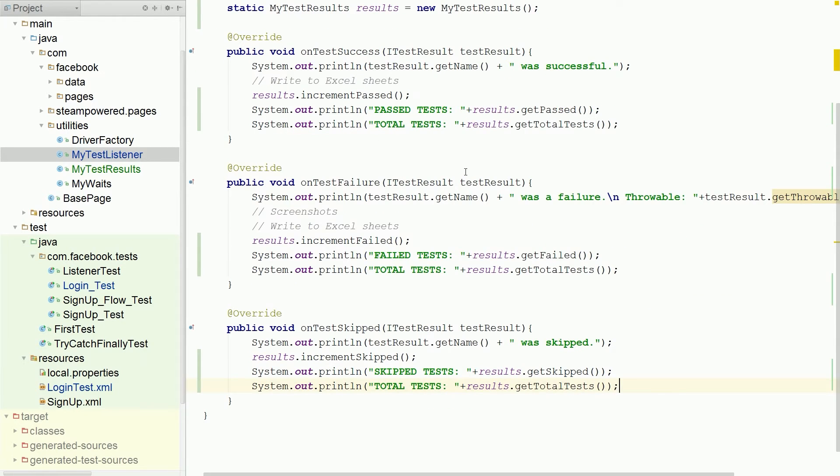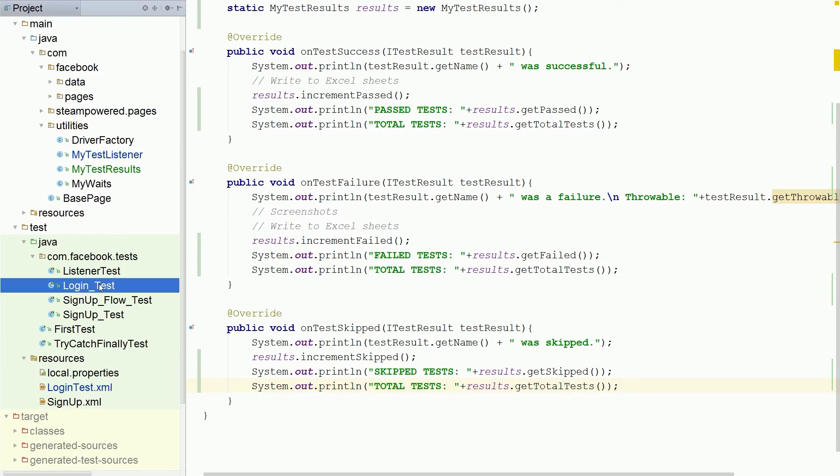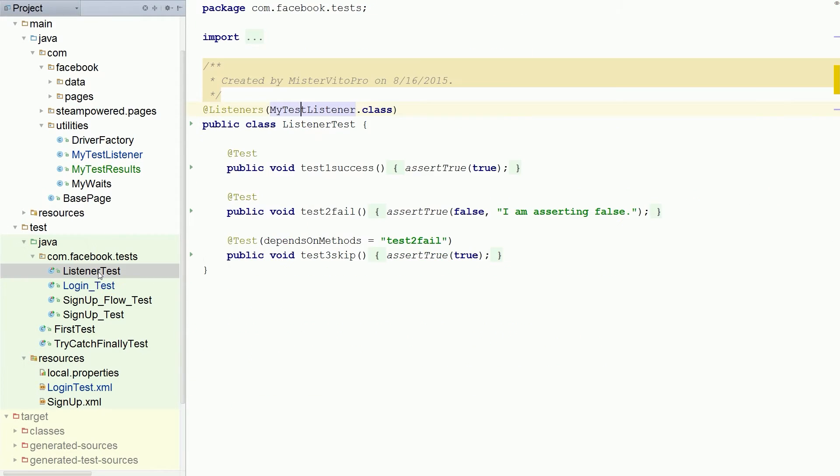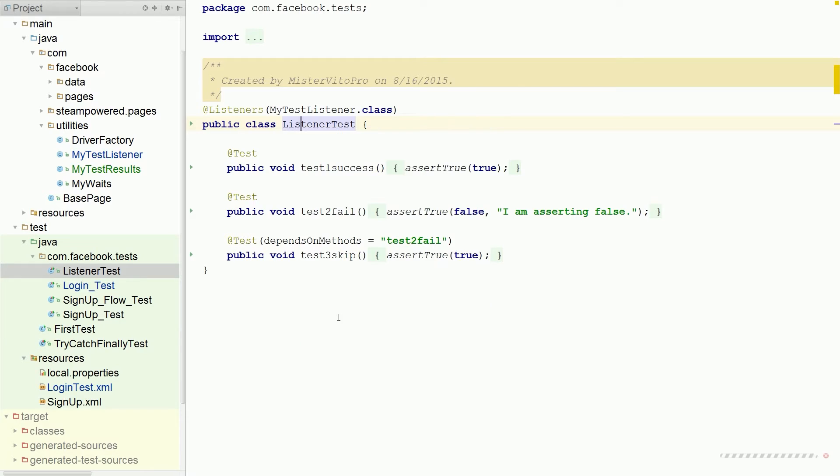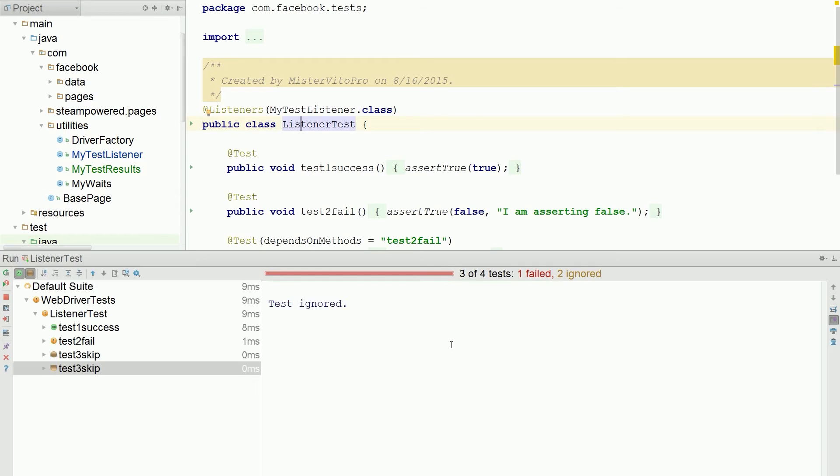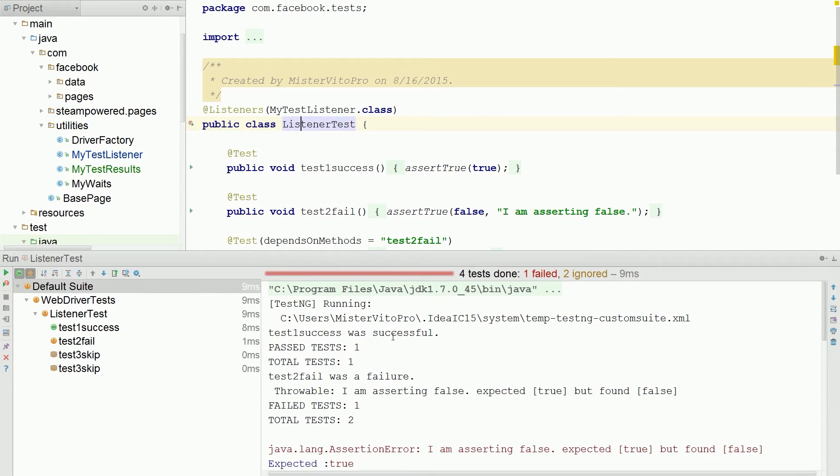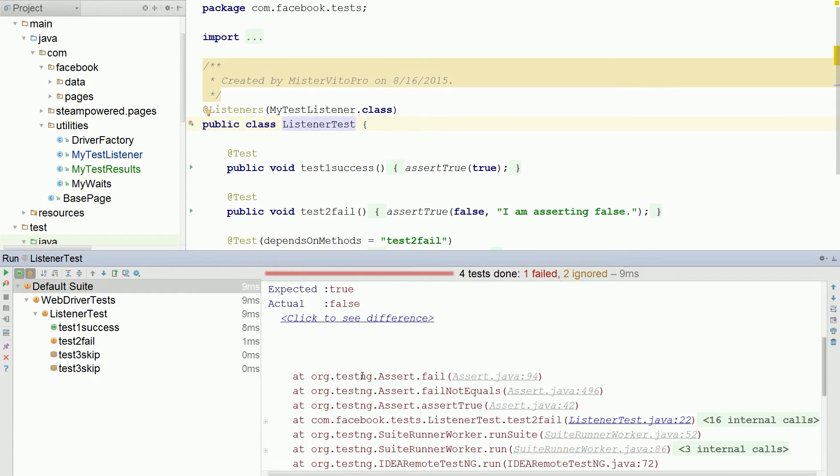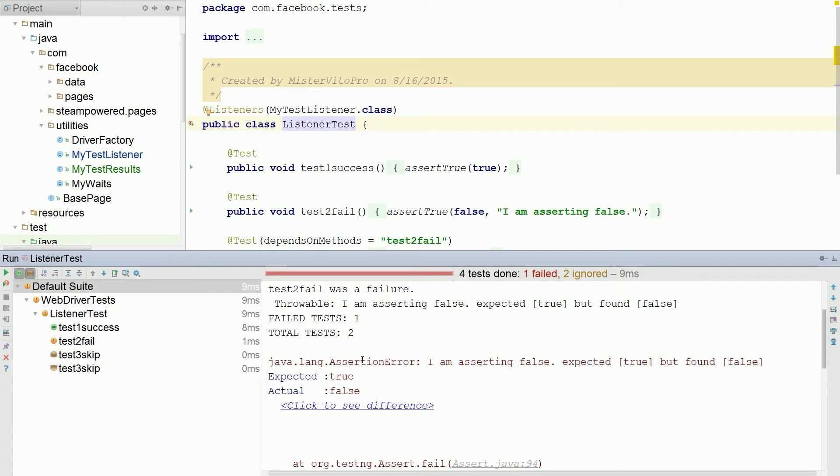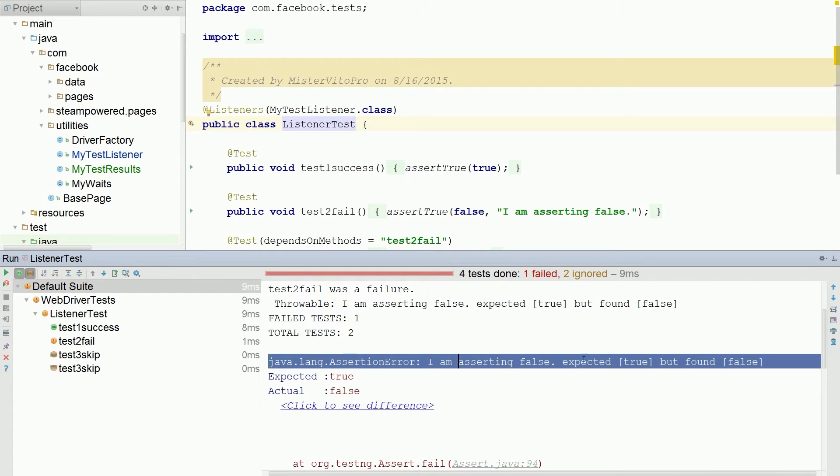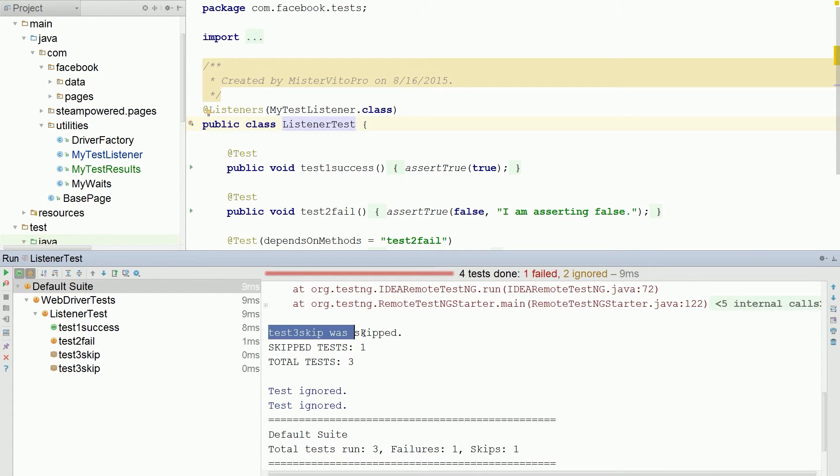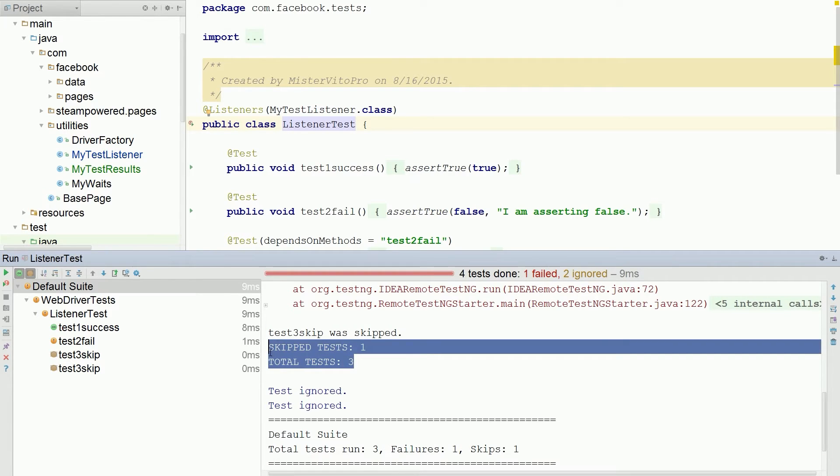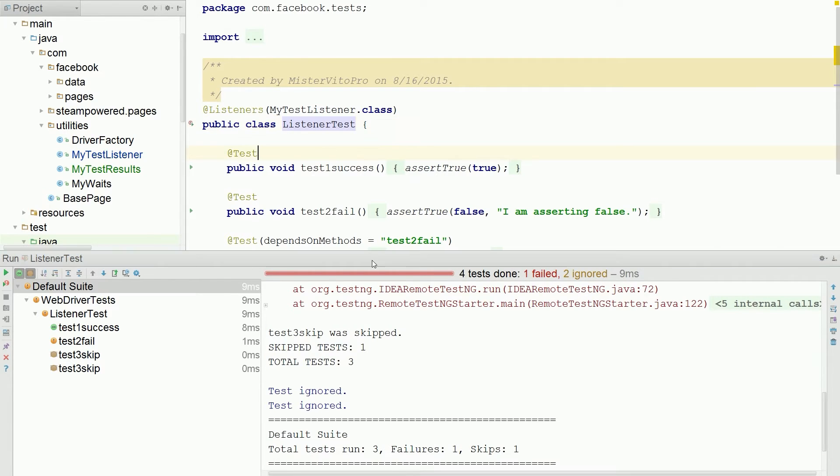So now we have the past, failed, and skipped. And let's just check to see this working. I'm going to use my listener test because we have a success, a fail, and a skip. So I'm going to run this guy. All right. Past test. Okay. So everything's working as is. We have a fail. I'm asserting the fail. And then we have tests that skipped. So everything's working. It increments. Awesome.